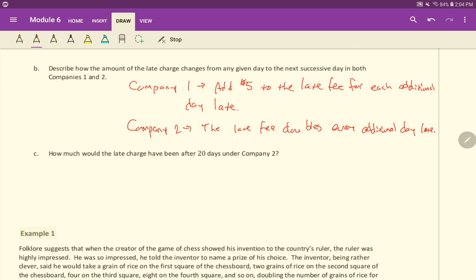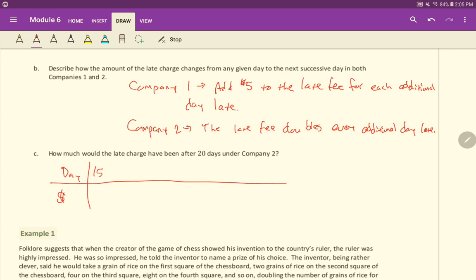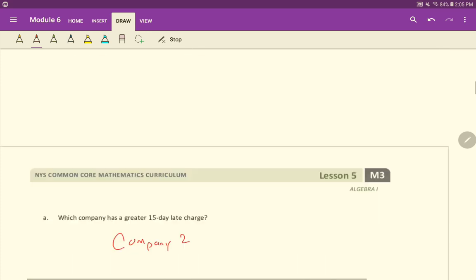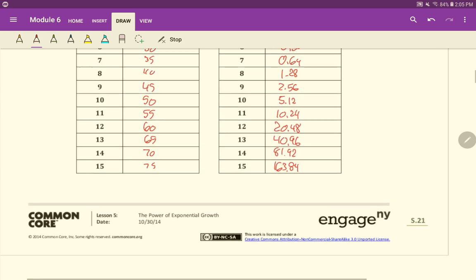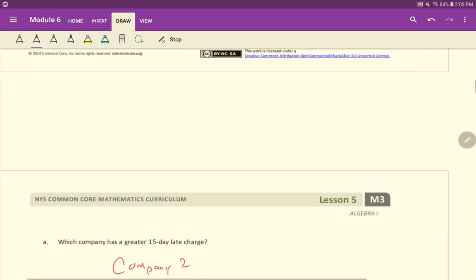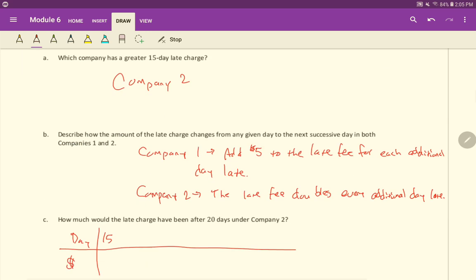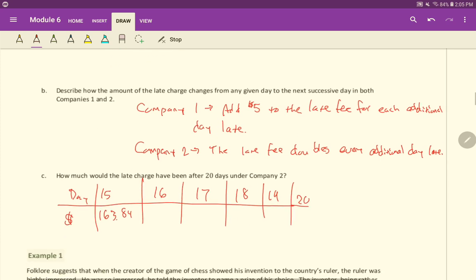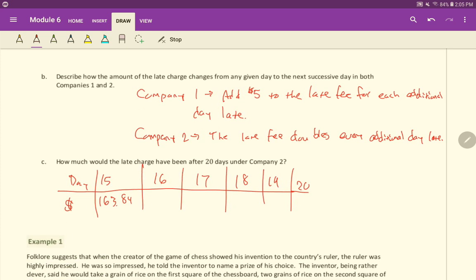Okay? How much would the late charge have been after 20 days under company two? So we're at day 15. Okay? So day 15 was $163.84. So we want to figure out 16, 17, 18, 19, 20. So you can go ahead and fill the rest of this out, right? Figure out what it's going to be after 20 days.